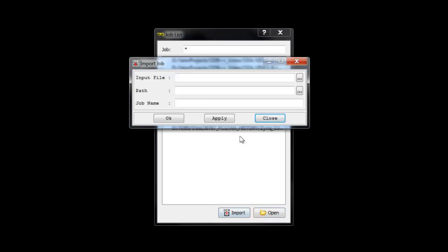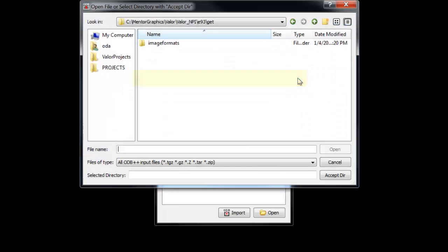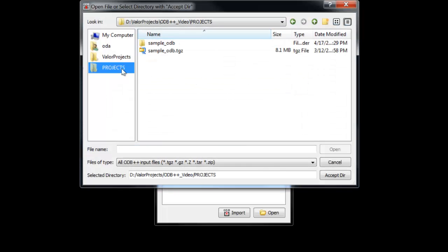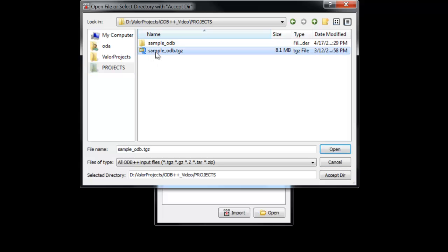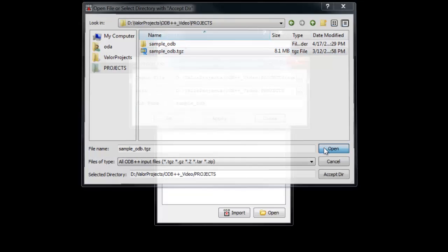With the new dialog open, we can select the ODB++ input file, and choose to either open the uncompressed database by selecting its folder and using the Accept Directory button, or select a compressed file, such as the TGZ, and choose Open, as we will do here.